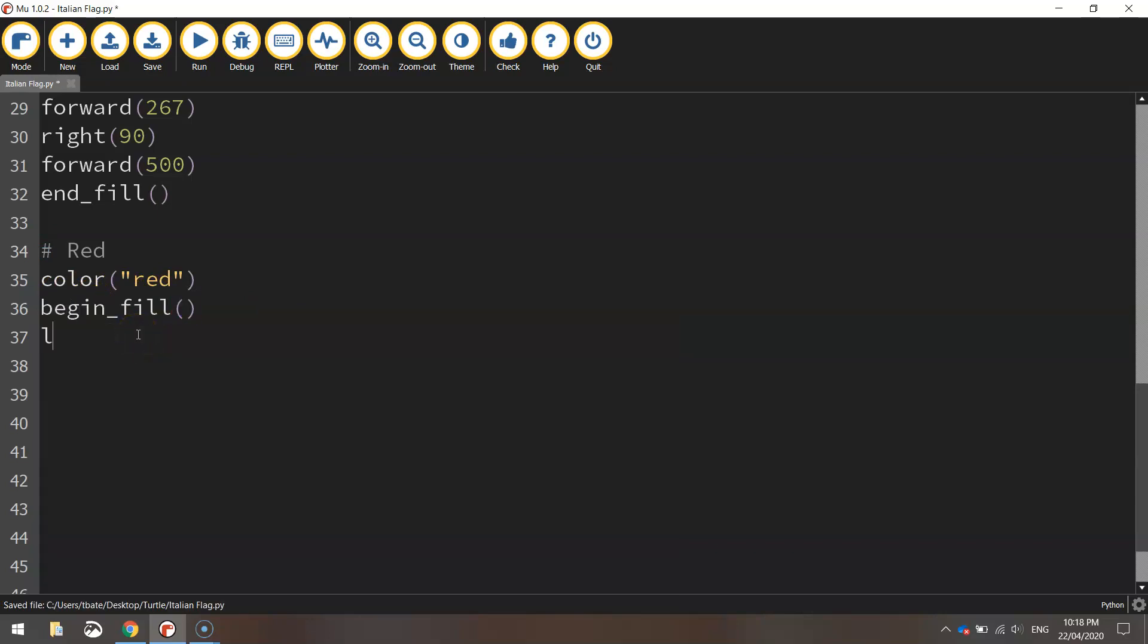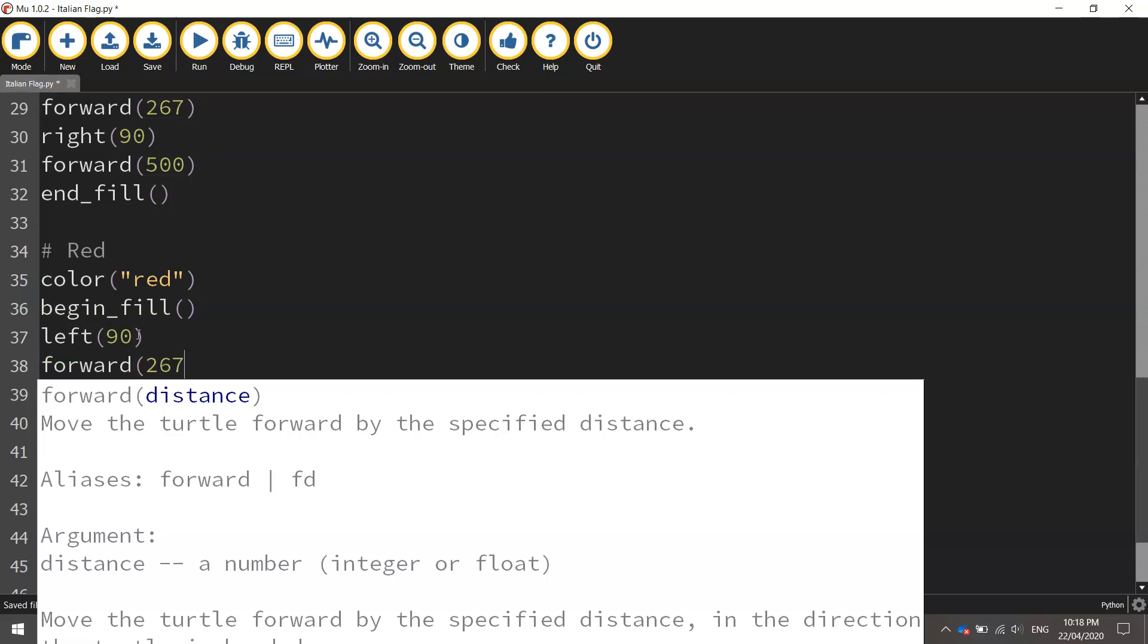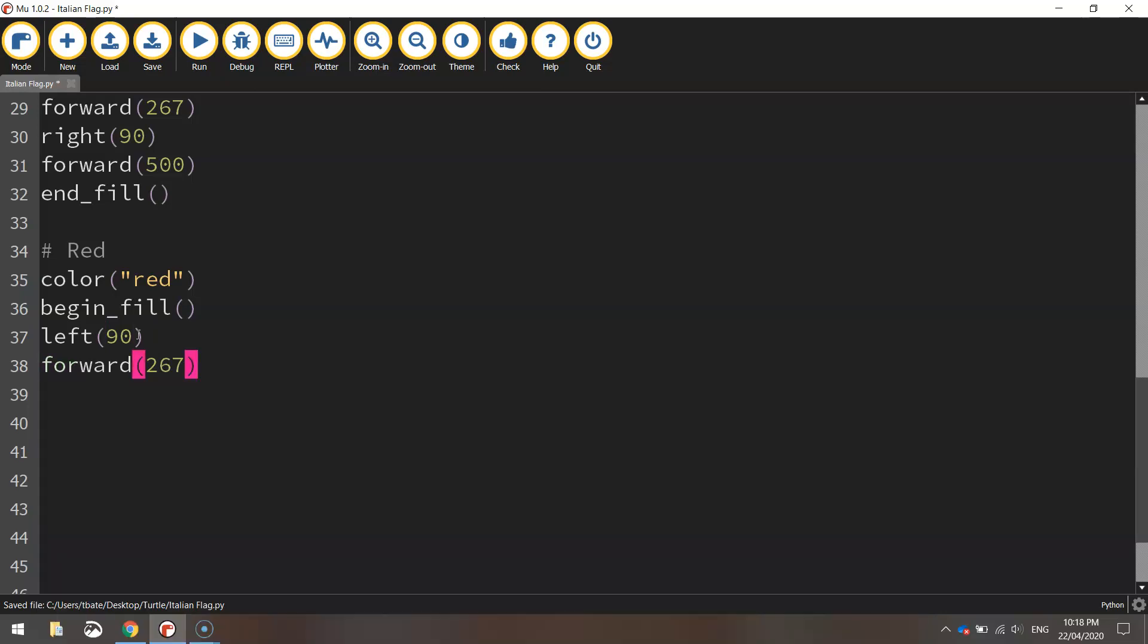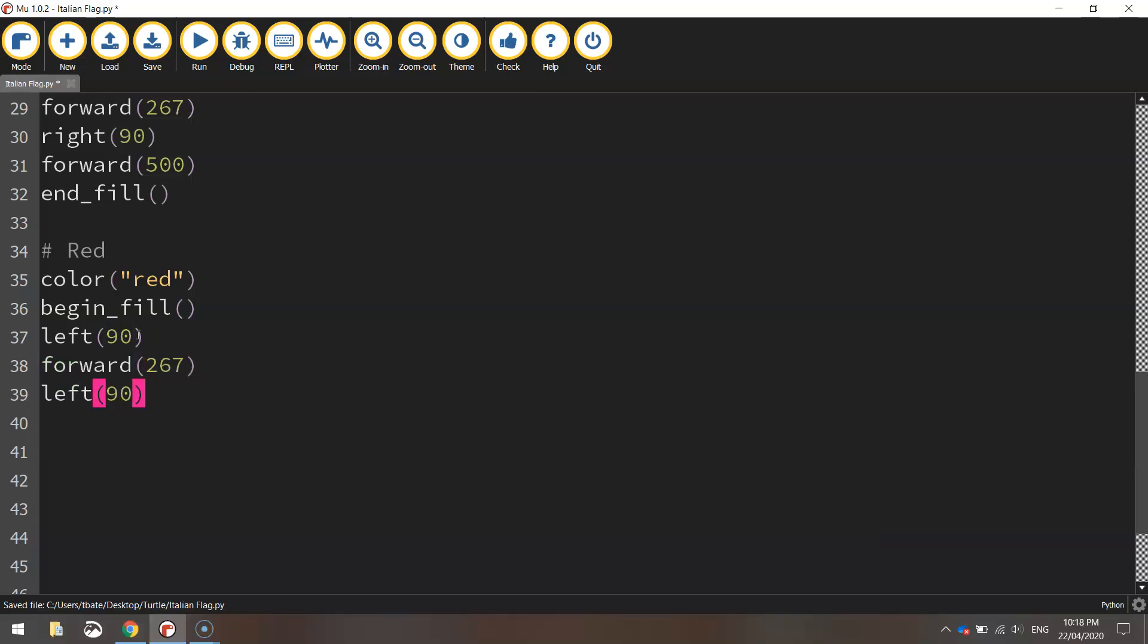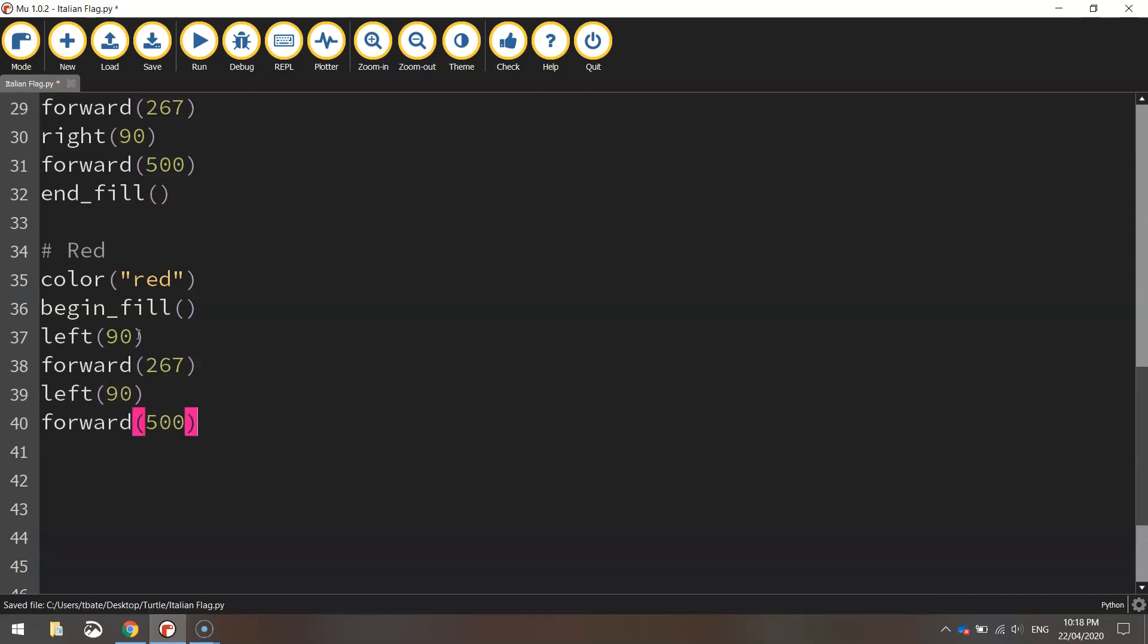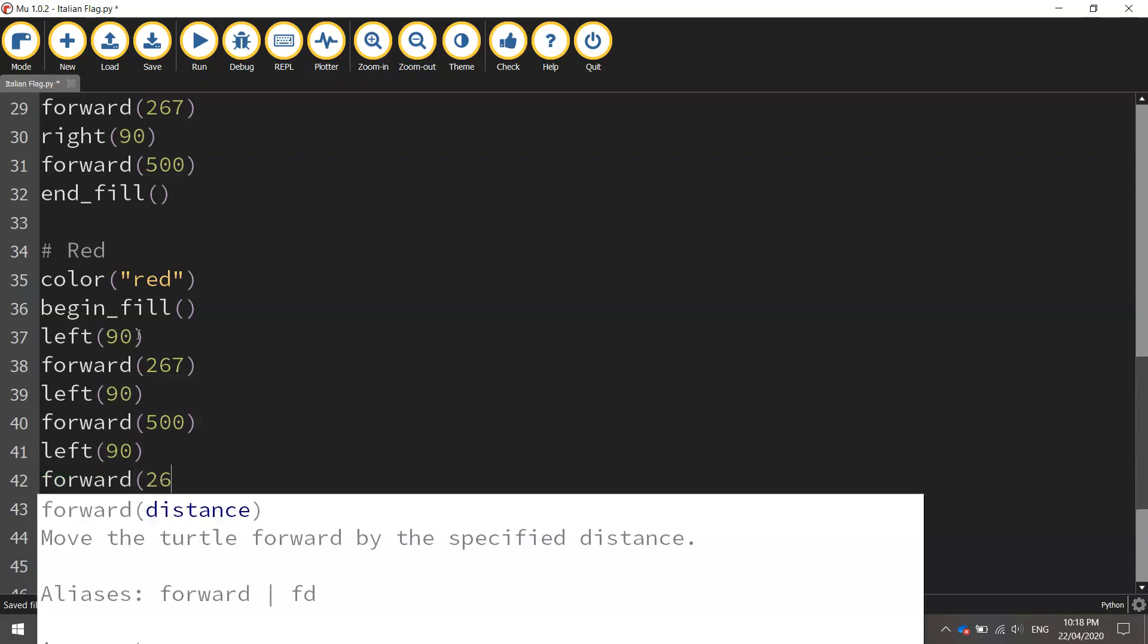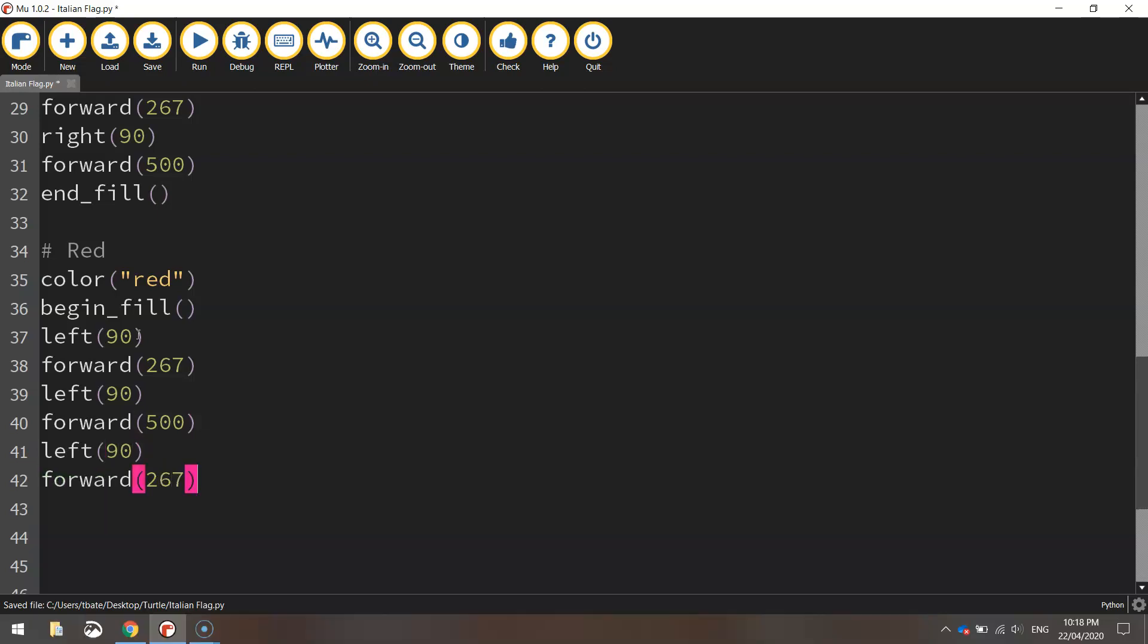Now we need to move into position so I'm going to turn left 90 degrees to begin with and I'm going to move forward 267 pixels. I'll turn left 90 degrees again and go forward 500 pixels. Do another left turn at 90 degrees and go forward 267.